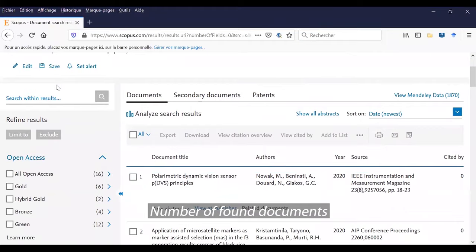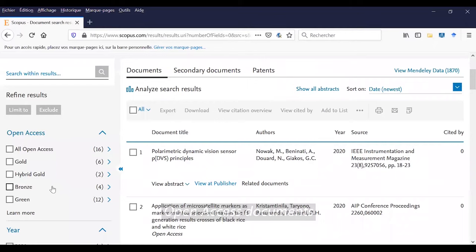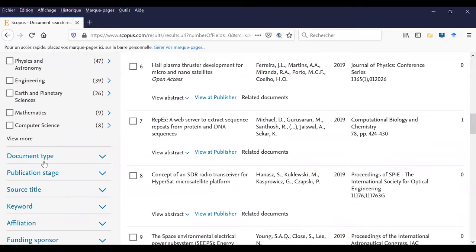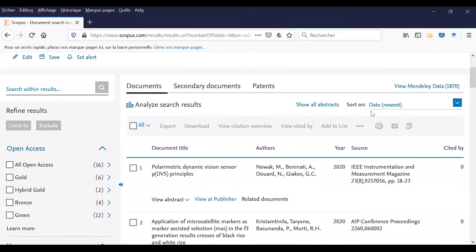I have a number of found results and some documents are in open access and others are not. Because Scopus is not made to give you all the full access documents, but to give you some guidance in your research area. You can filter your research by year, but also by author name, by subject area, etc.